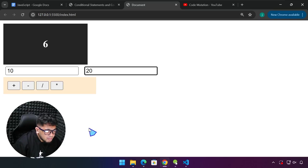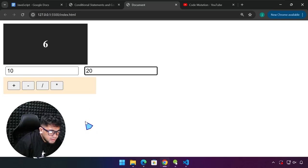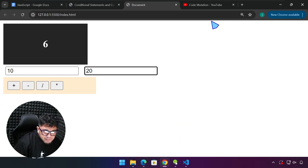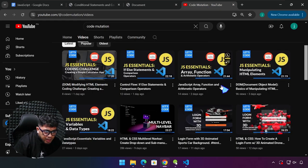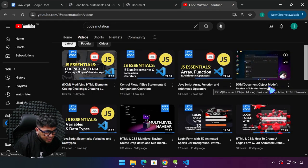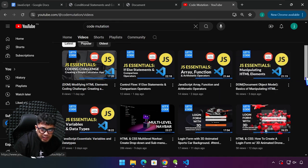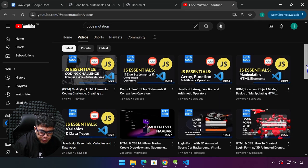Hello, everyone, and welcome back. This is the sixth video of my JavaScript Essentials series this year on YouTube.